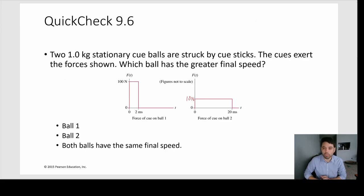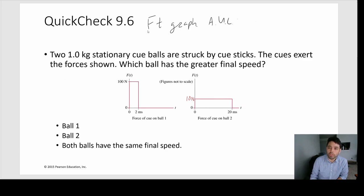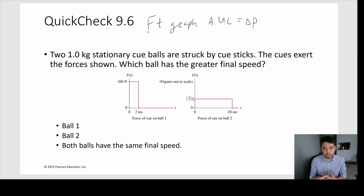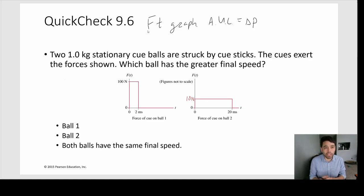This problem: we have two one-kilogram stationary cue balls struck by cue sticks. The cues exert the forces shown — which ball has the greater final speed? They give us two force-time graphs. Remember: for a force-time graph, the area under the curve equals the change in momentum or the impulse. I want to stress that delta P is impulse and also change in momentum — they are the same thing.